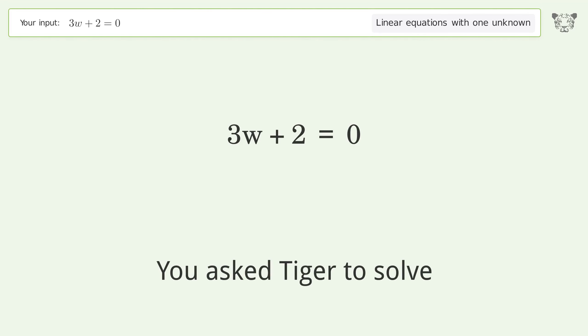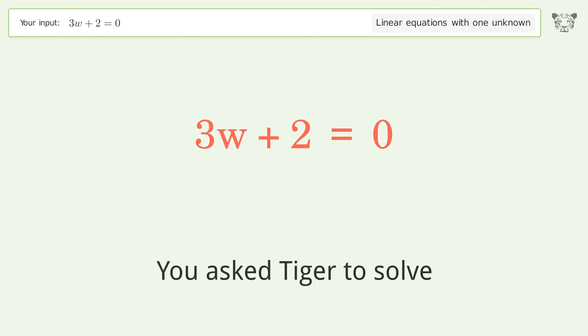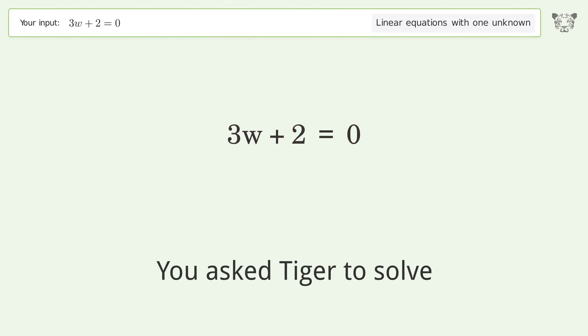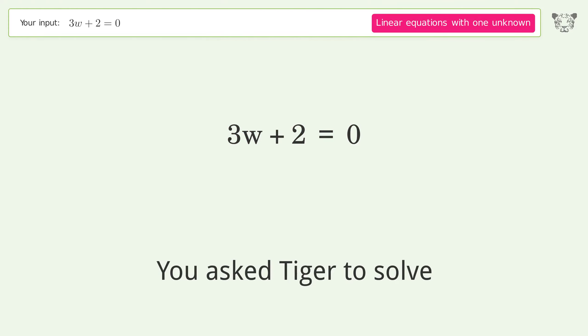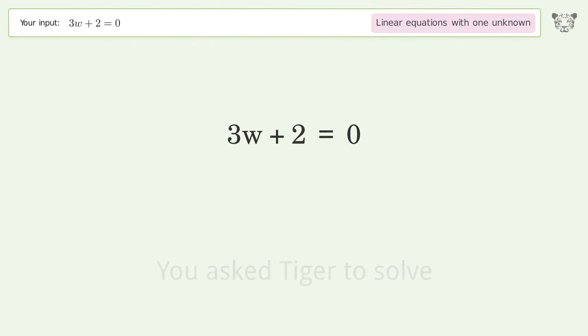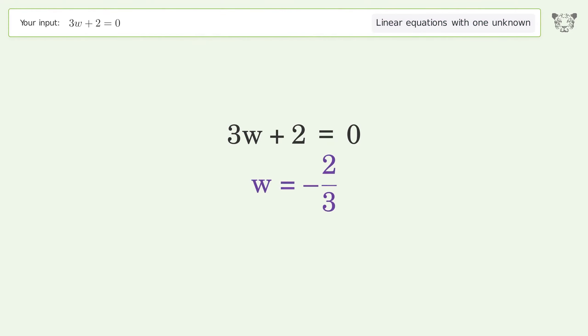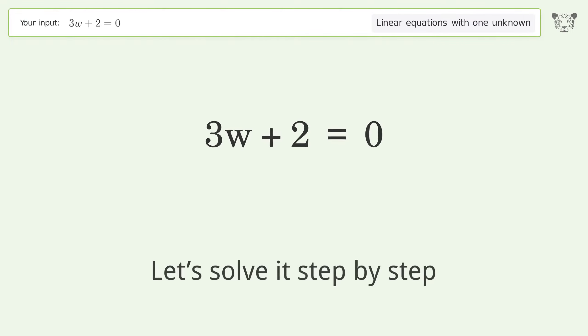You asked Tiger to solve this. It deals with linear equations with one unknown. The final result is w equals negative 2 over 3. Let's solve it step by step.